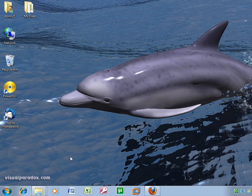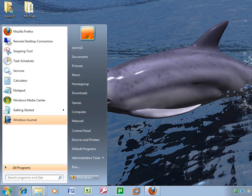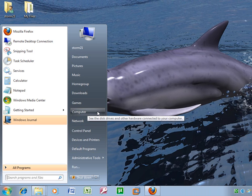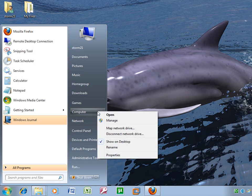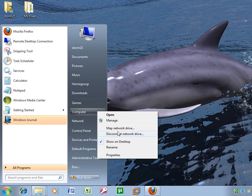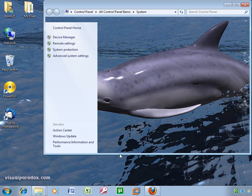It's relatively simple to do. Just click start or circle, come up here to computer, right click computer, left click properties.